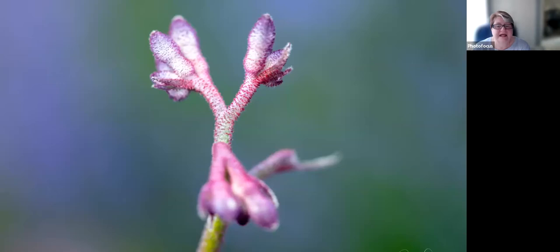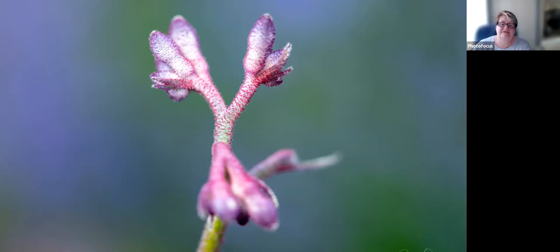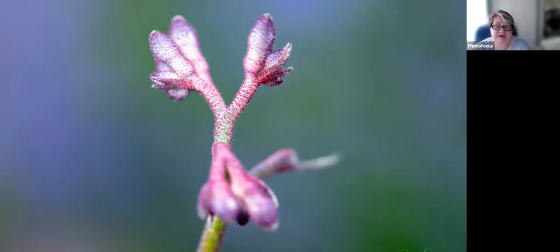Take note of what is in your background too. Move around so that there's a pleasing background that perhaps highlights or complements your subject. Or you can add a piece of colored card in the background and make it anything you wish, really.